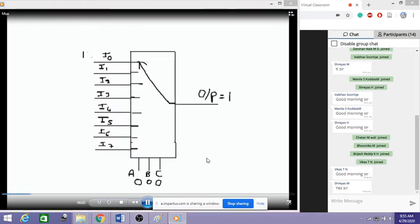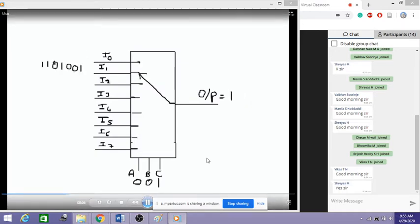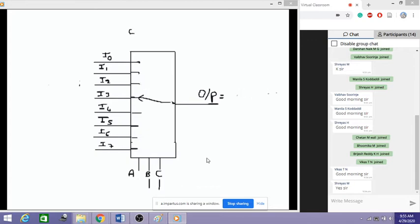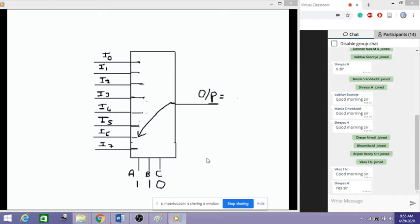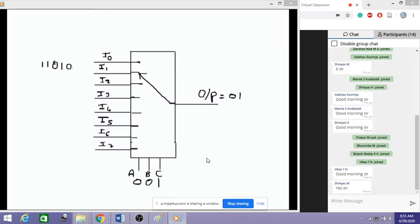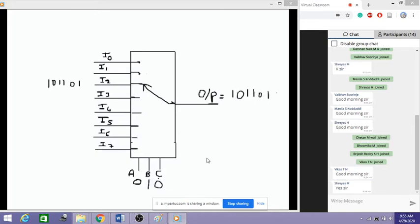Now the select lines are 0, 0, 0 — so the first input is selected, and whatever data was at the first line comes at the output. When it is 0, 0, 1 the second line is selected, and whatever data is there has come to the output. Likewise, based on the select lines it keeps selecting lines, changing lines, and whatever data is present on those lines is transmitted to the output. This is how the multiplexer works.